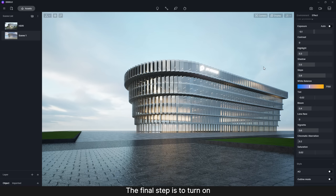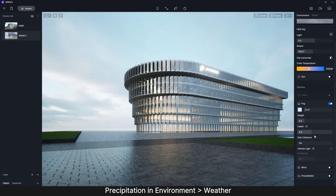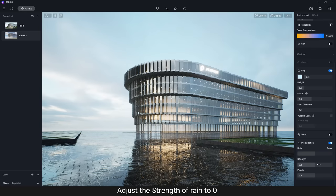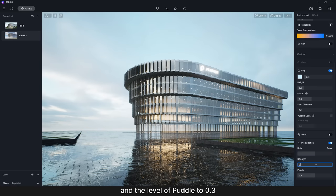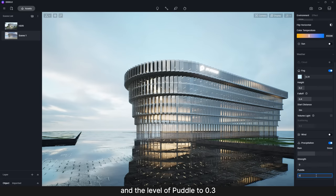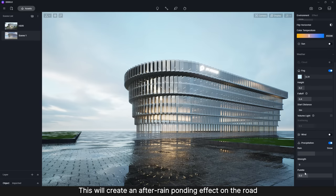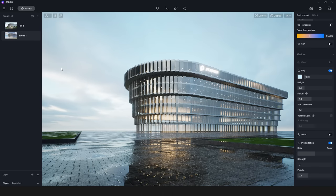The final step is to turn on Precipitation in Environment Weather. Adjust the Strength of Rain to 0 and the Level of Puddle to 0.3. This will create an after rain ponding effect on the road.